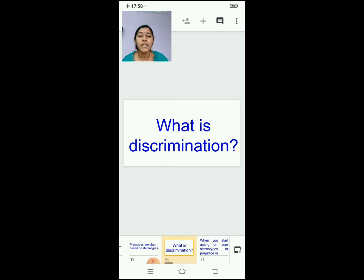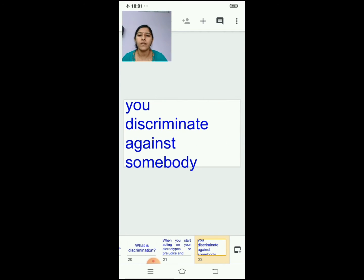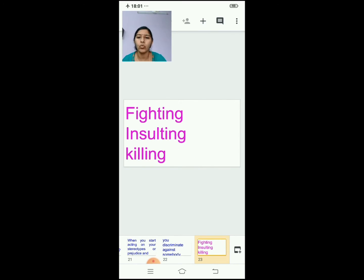Now we are going to see what is discrimination. We saw about prejudice and stereotypes. Discrimination is when you start acting on your stereotypes or prejudice against somebody — this is called discrimination. This will lead to fighting, insulting, or killing.